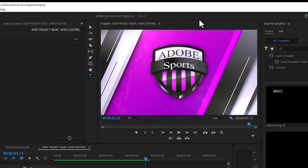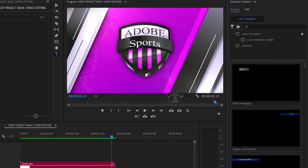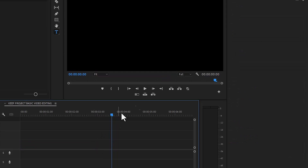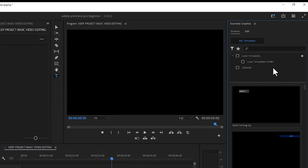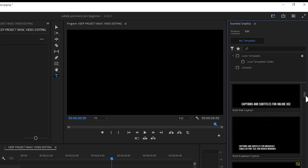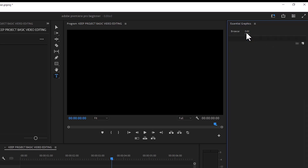As you can see, the Essential Graphics tab has been opened in Premiere Pro. Under it, you will notice that we have the Browse tab and the Editing tab. The Browse tab is where we can see our basic text animation templates and graphics templates that we can use in editing videos. The Editing tab is where we edit the graphics that we have selected.